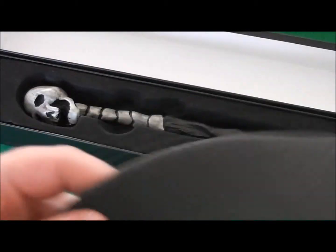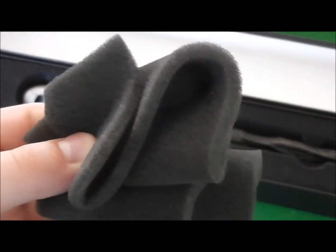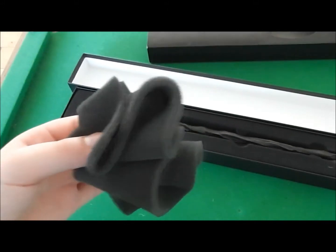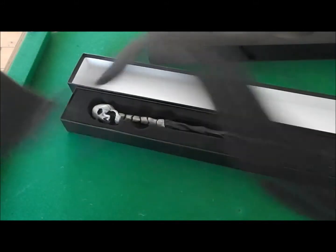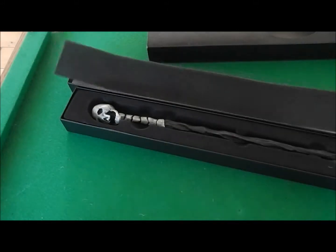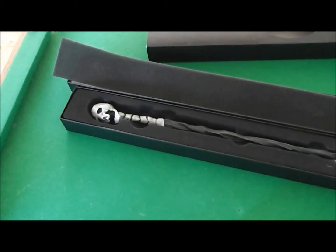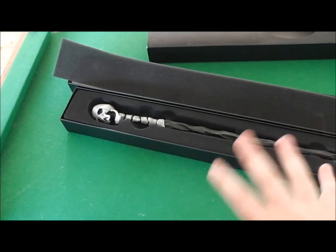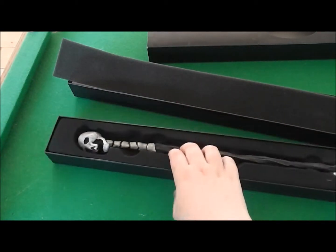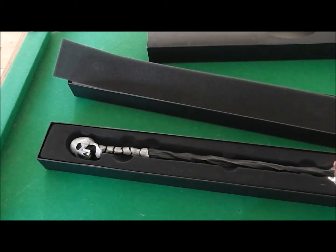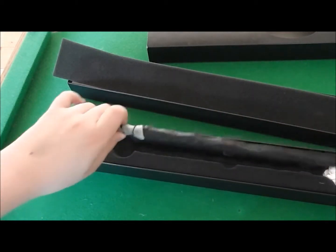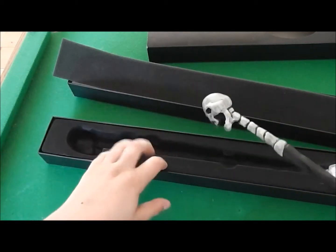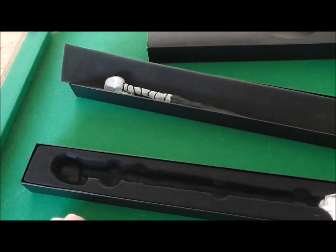So this here is a foamy thing. It's just to protect the wand. It's not like the Ollivander's boxes which have the nice velvety cushiony thing. So let's put the wand aside for a minute so we can review the case and stuff.